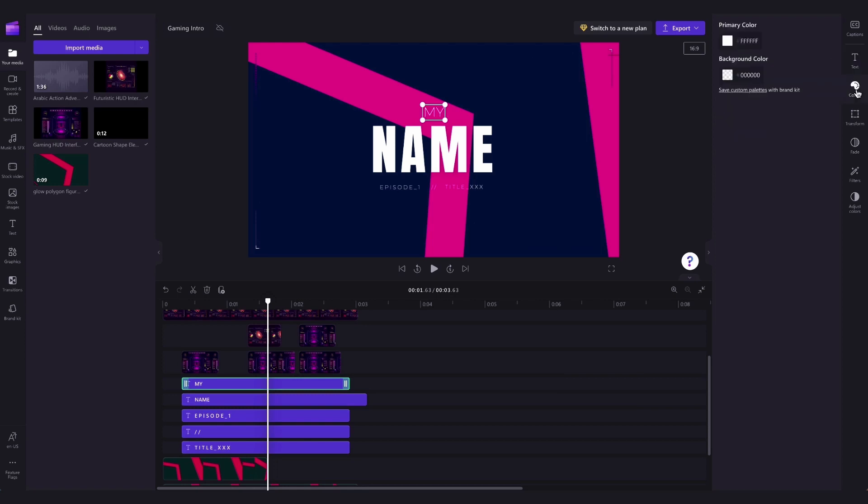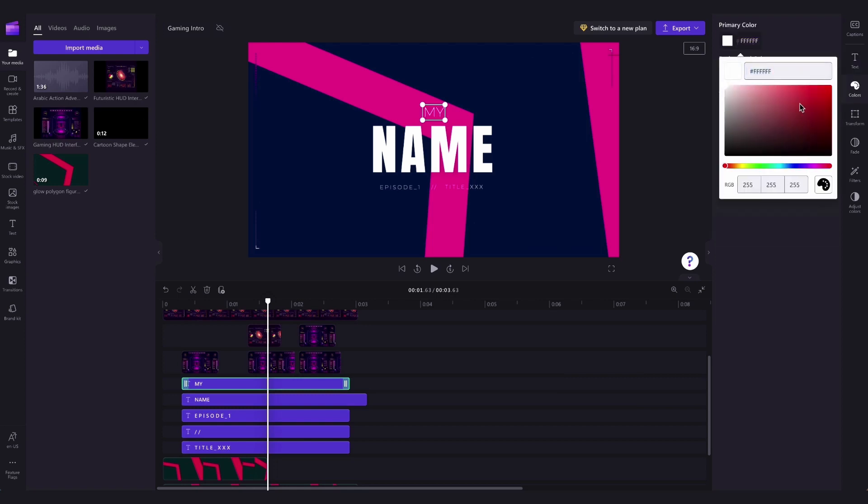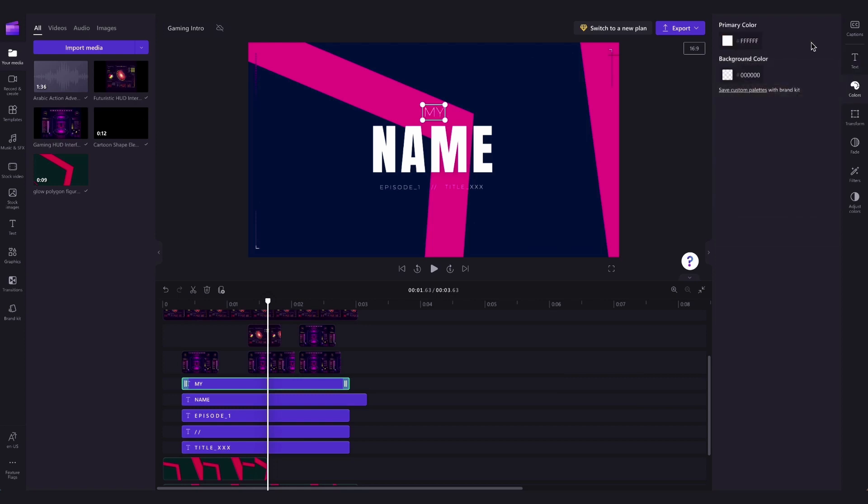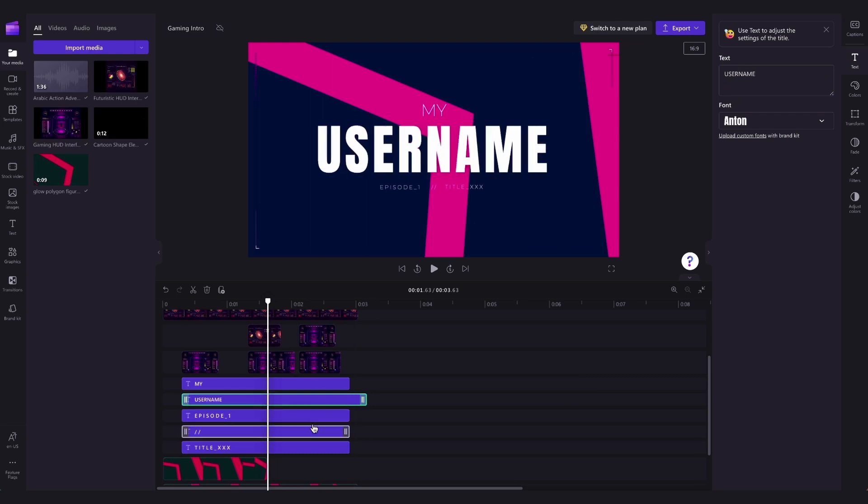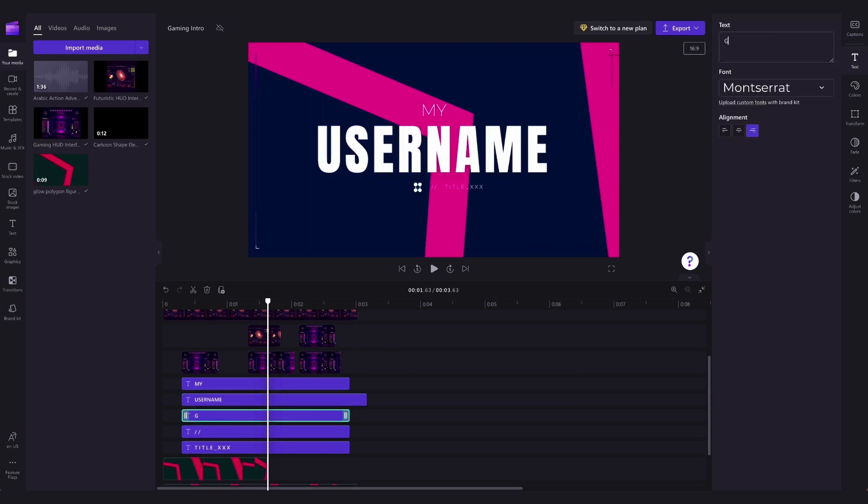You can also adjust the colors of the text over here in the colors tab, and lastly if you want you can adjust the size or reposition the text anywhere you want on the screen. Now you'll go ahead and repeat that process with the rest of the text boxes until they're completely customized how you'd want.